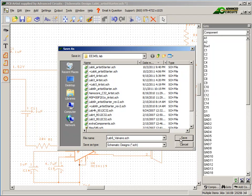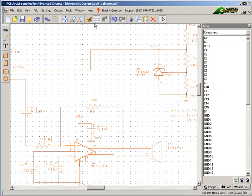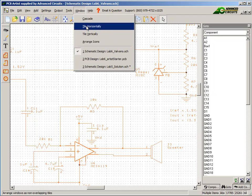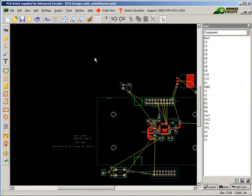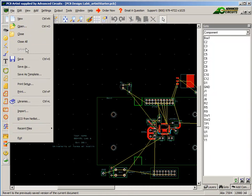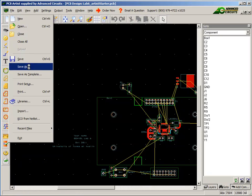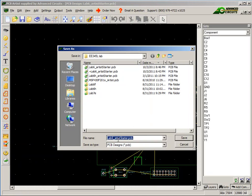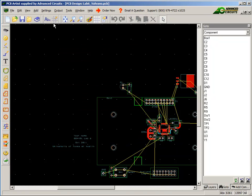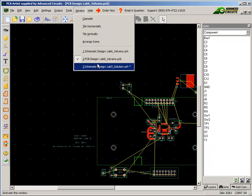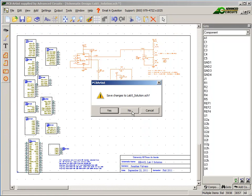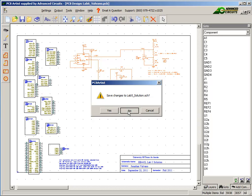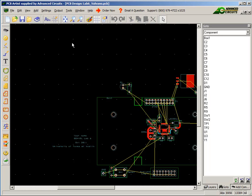I have to save both starter files, both the Lab 6.sch and the Lab 6.pcb, with the same name because they're connected together. I can be very careful in my solution to close this without saving it because I messed it up.